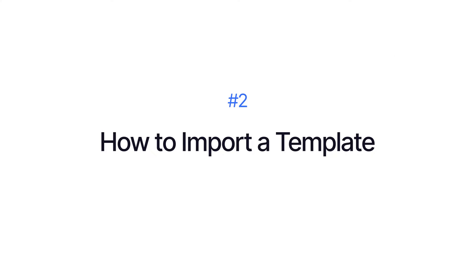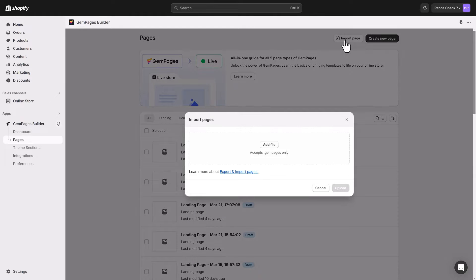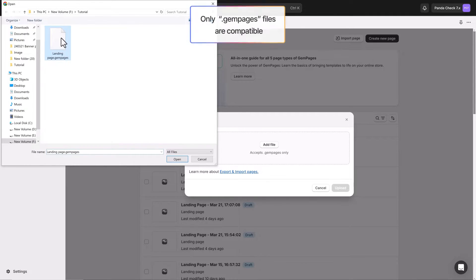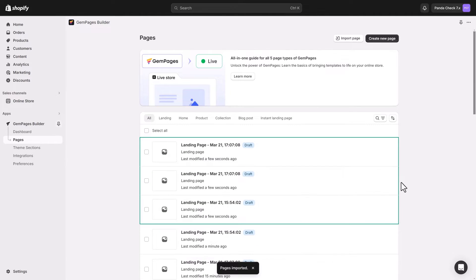Now to import your theme into another store, head back to the GemPages dashboard and access the Pages section again, just like exporting. Then hit the Import Page button at the top and select Add File to upload the .GemPages file from your device. Remember, only .GemPages files are compatible — other file types won't work. Take a moment to check the file you're importing, then click Import to begin the process.